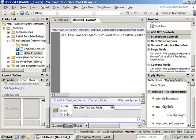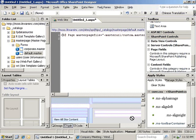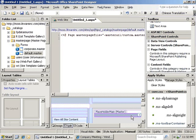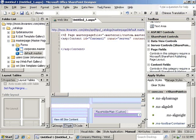So what we need to do is go into our design surface. We're going to select the placeholder main, click on the common content tasks, and we're actually going to select create custom content. Now you see what that did in the code view is it's added an ASP content field for us to put our content into.